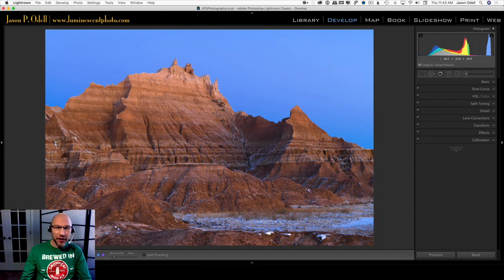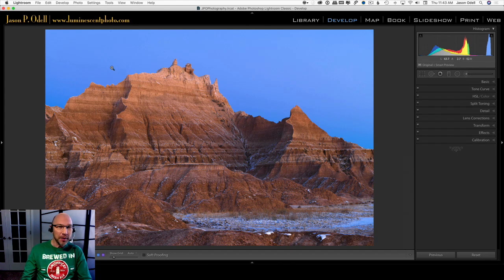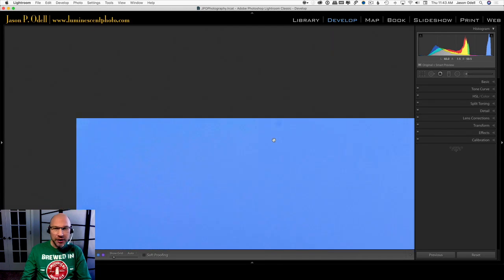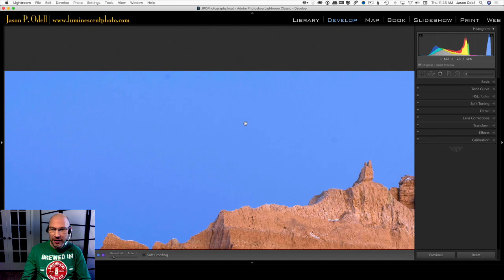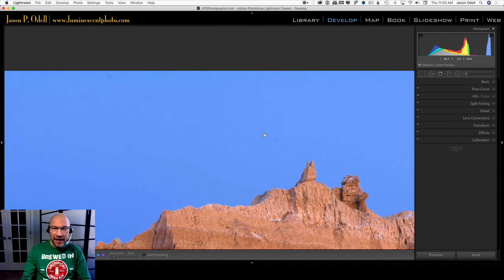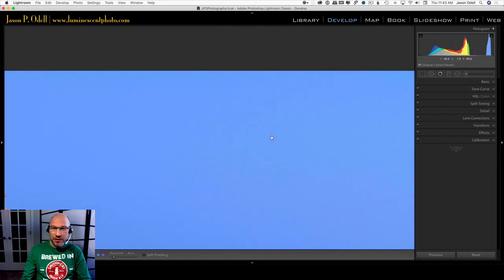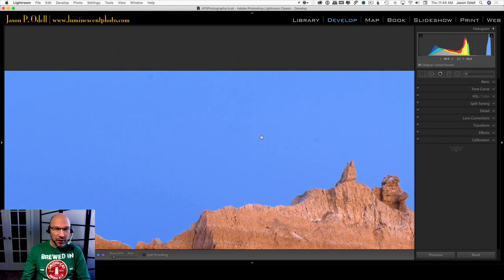Let's jump over to my Lightroom screen and pull up this image. I've got a nice image here that I captured in Badlands National Park in South Dakota, one of my workshop locations. If we zoom in here, you can see that I've got some nefarious little dust spots that are inevitable when you're working in dusty environments and changing lenses, which is prone to happen in landscape photography.